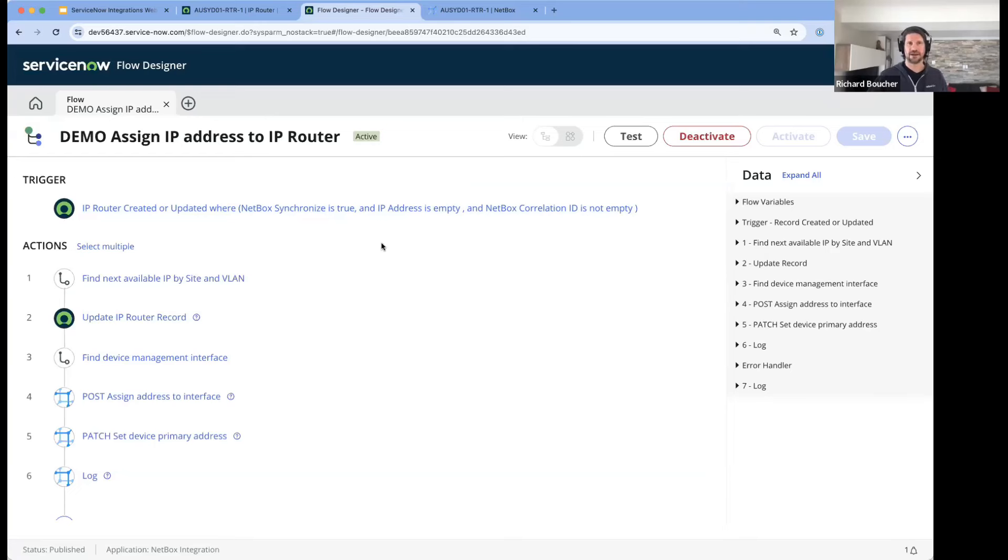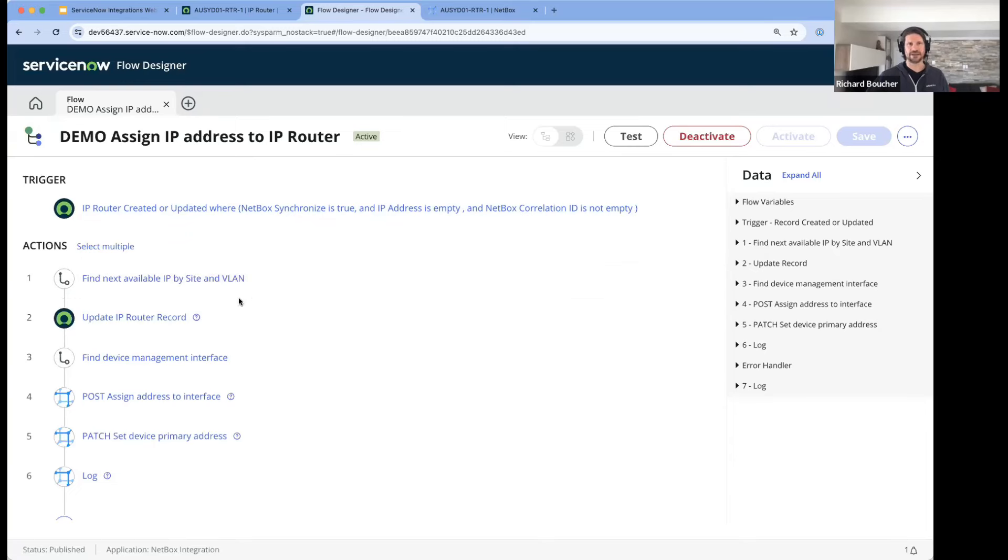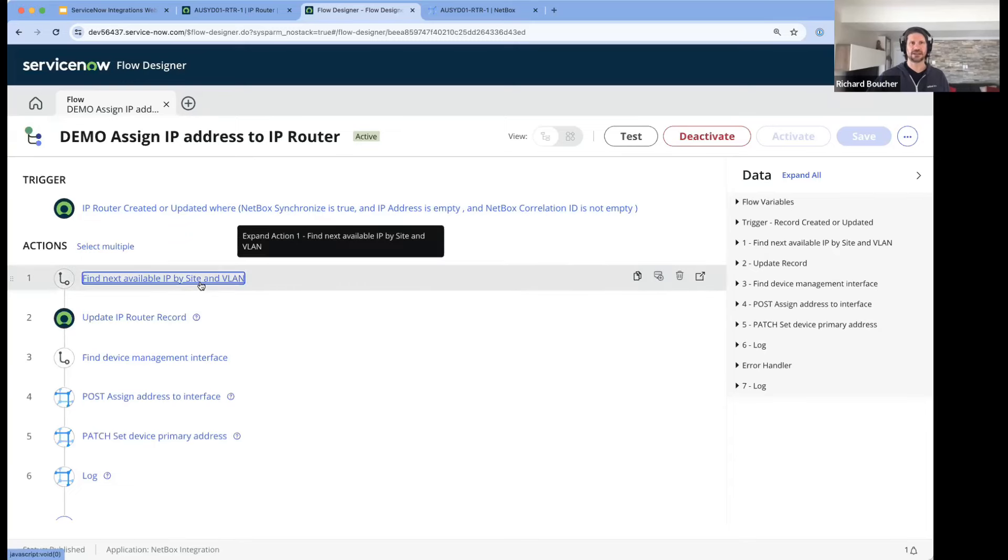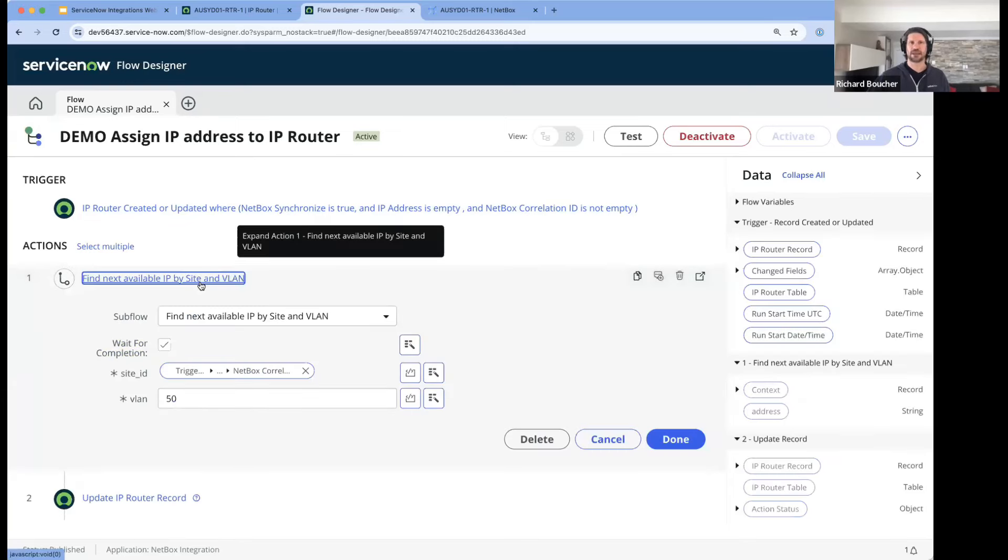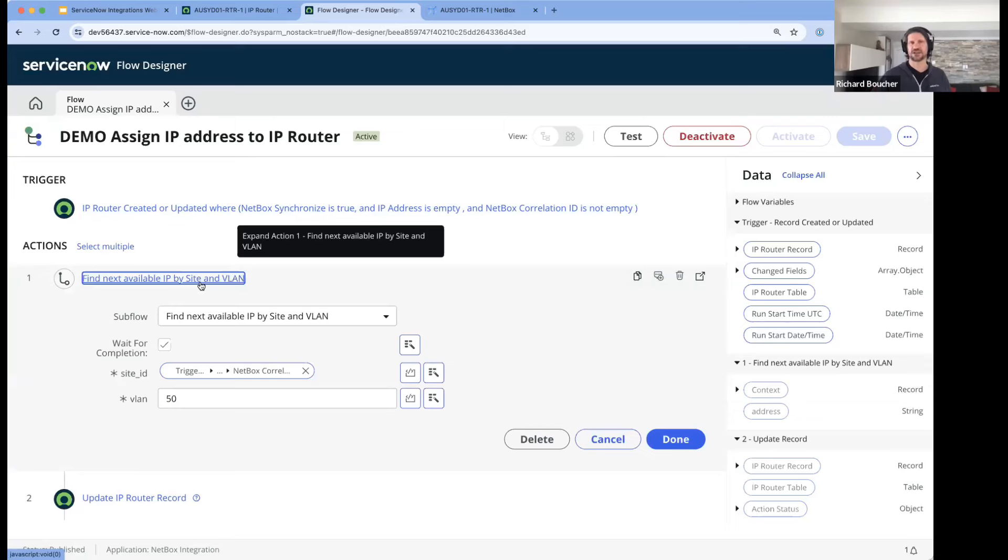What this flow does is a number of things. First, it runs a subflow that encompasses the business logic of assigning IP addresses.